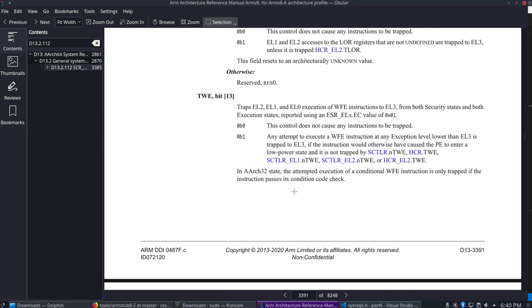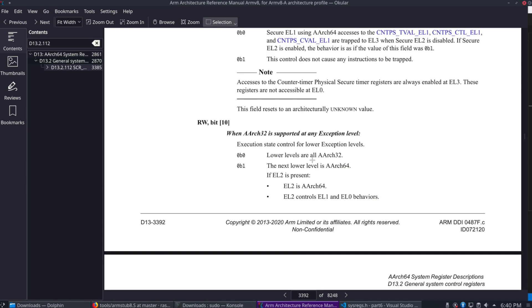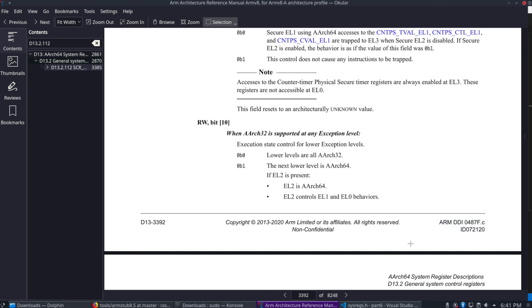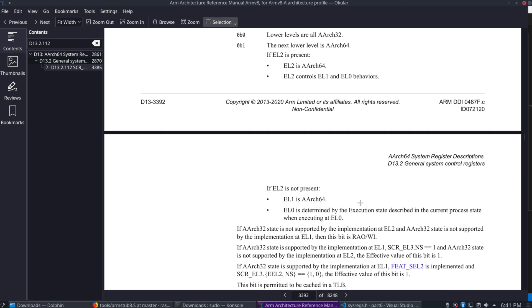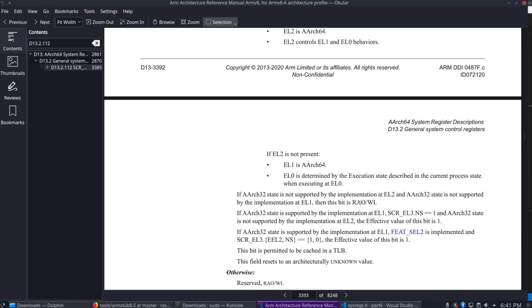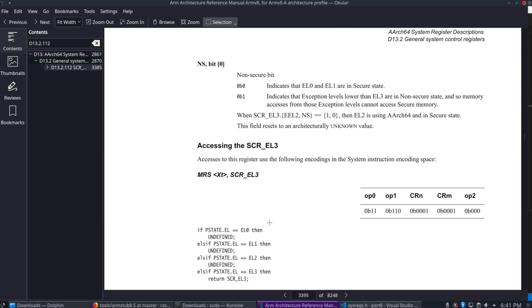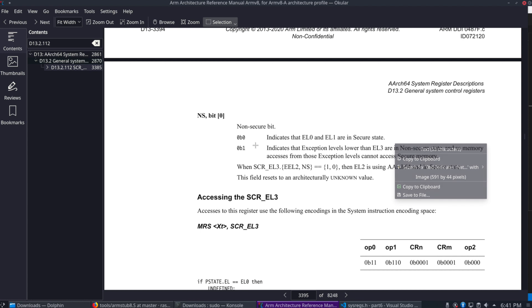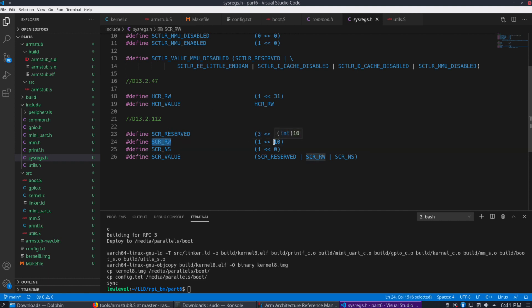Let's scroll down here to bit 10. That's the RW bit. And it's the same as the previous register where we have 0 for ARCH32 and 1 for ARCH64. And of course, we want to jump into 64-bit mode from this register. And then we have the NS bit here, which shows whether the EL0 and EL1 will be in a secure state.